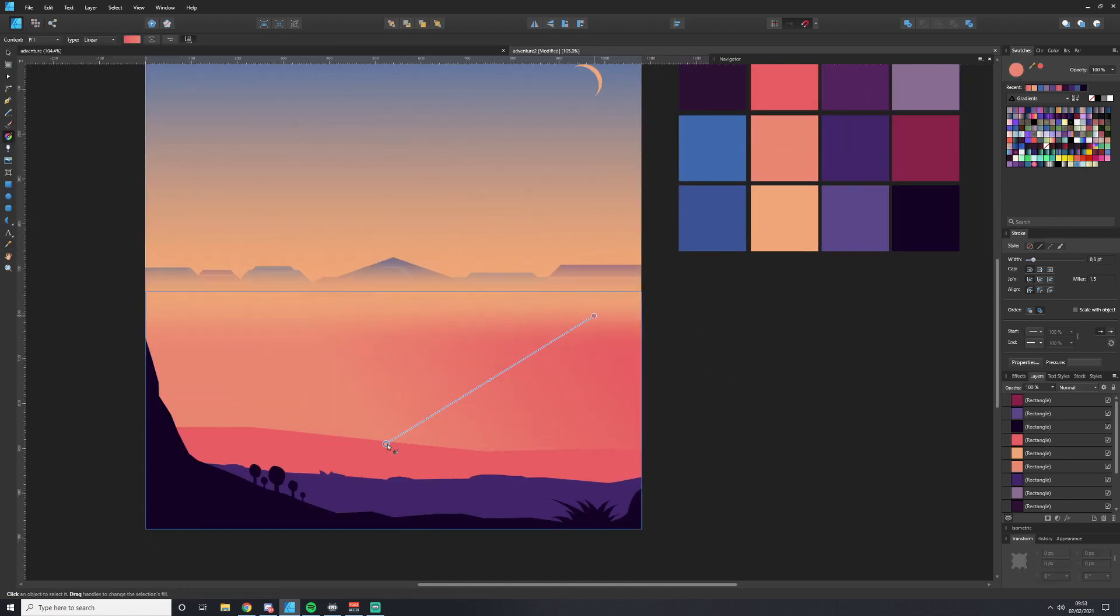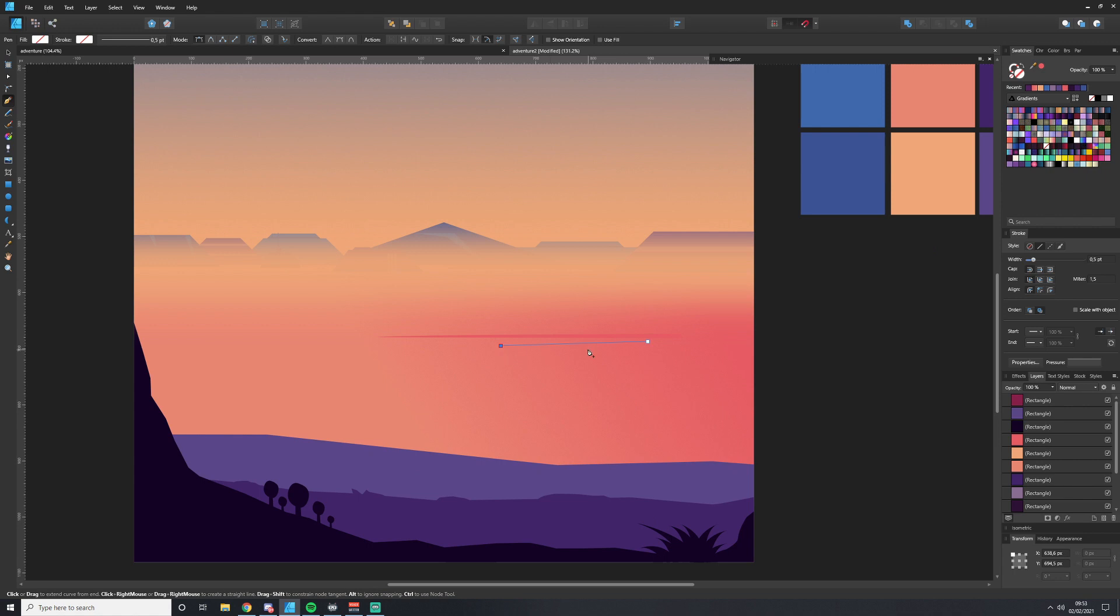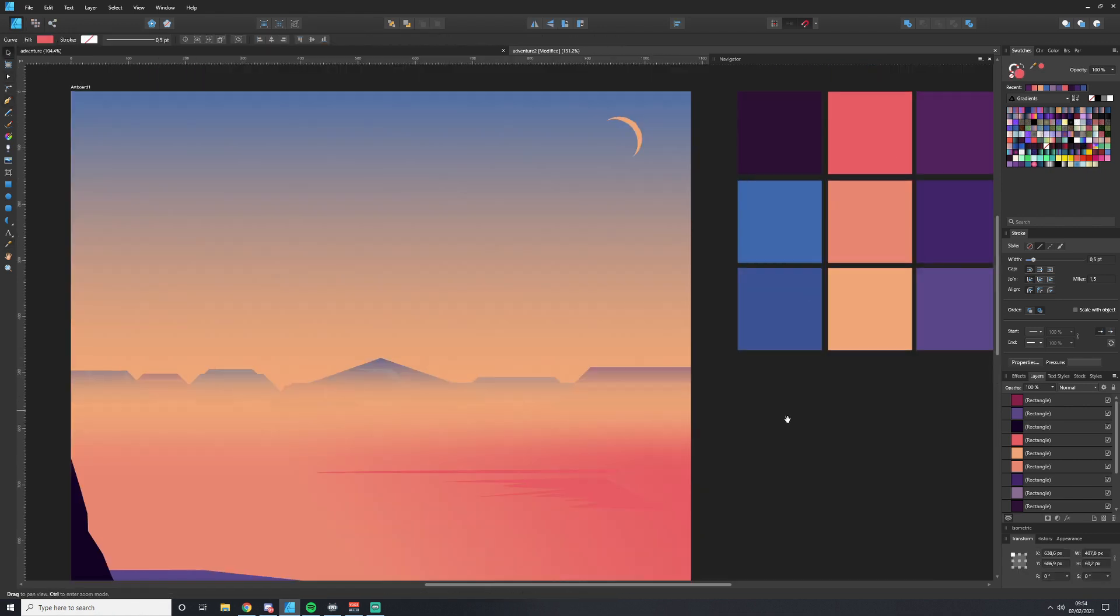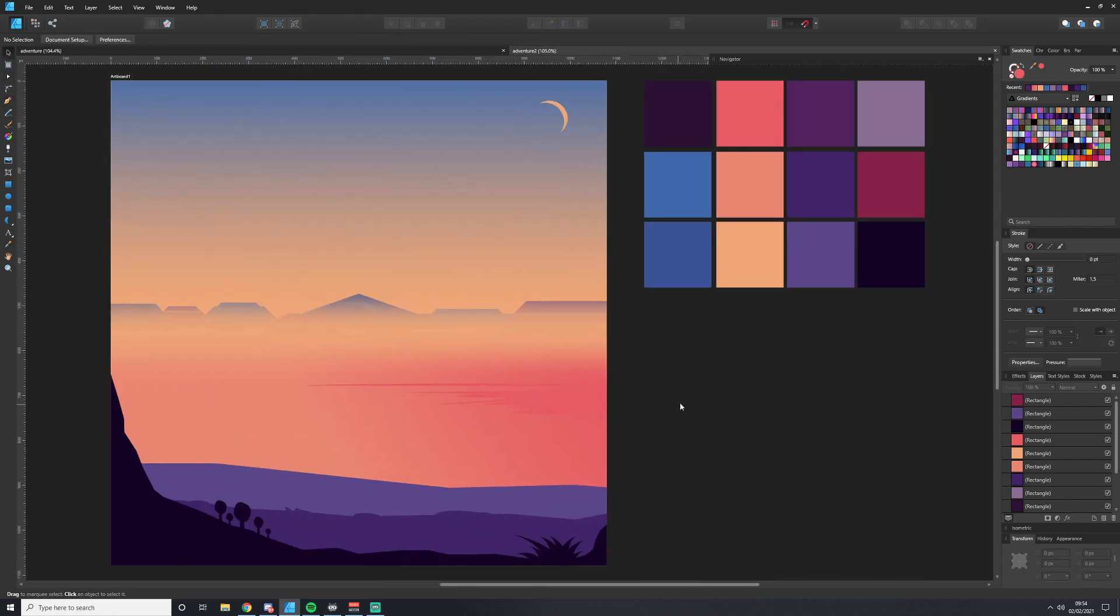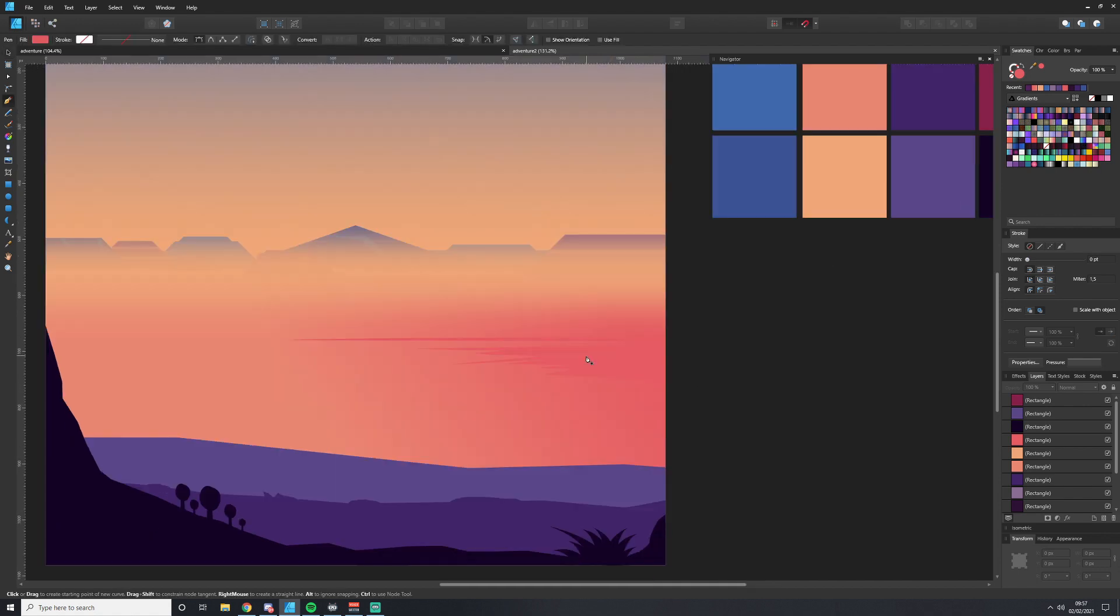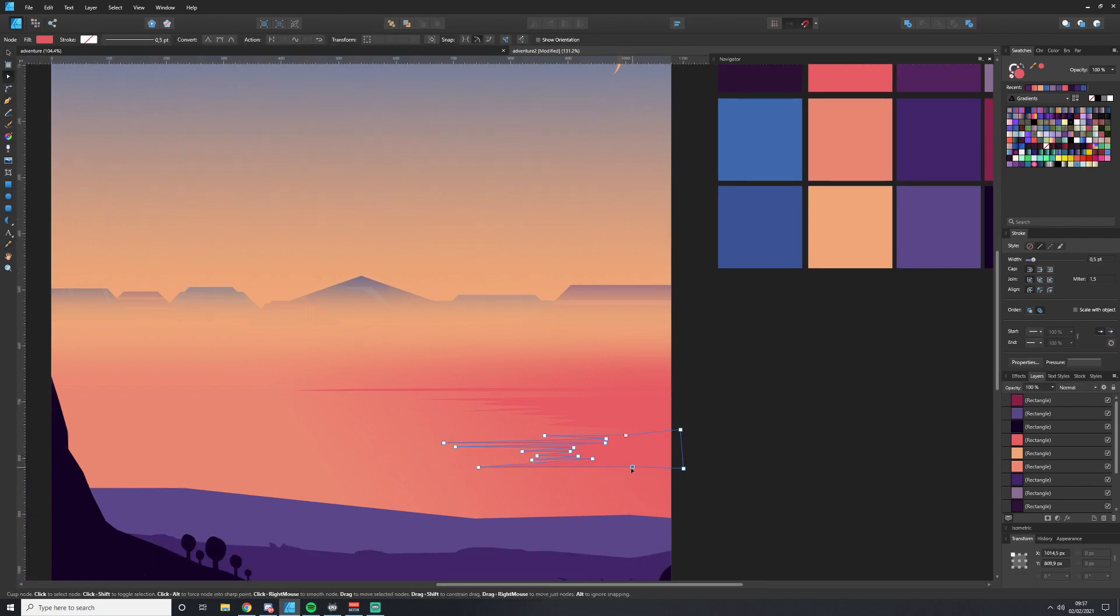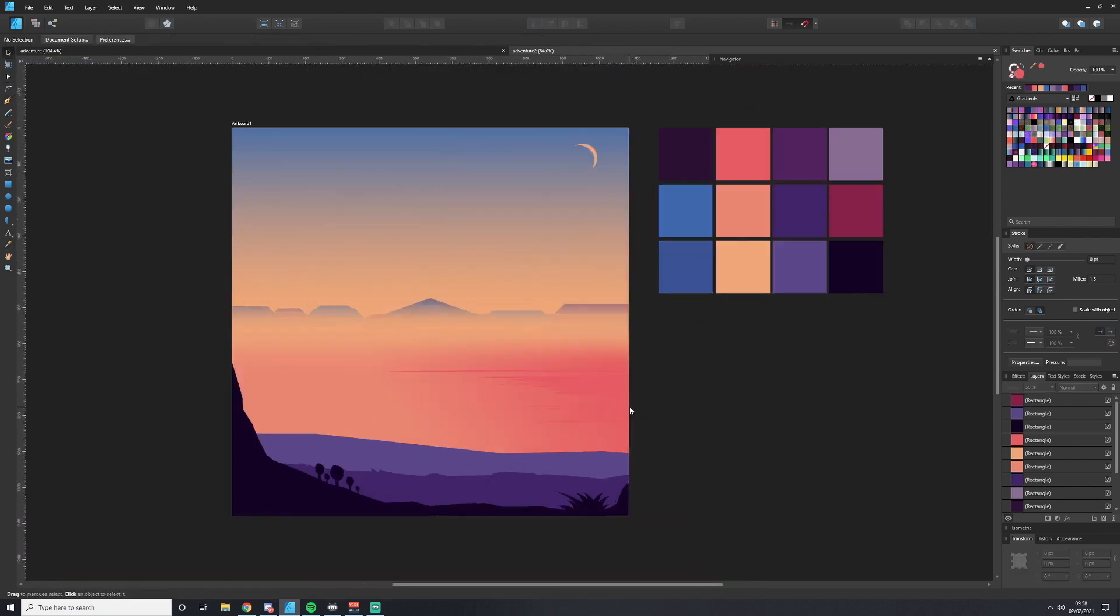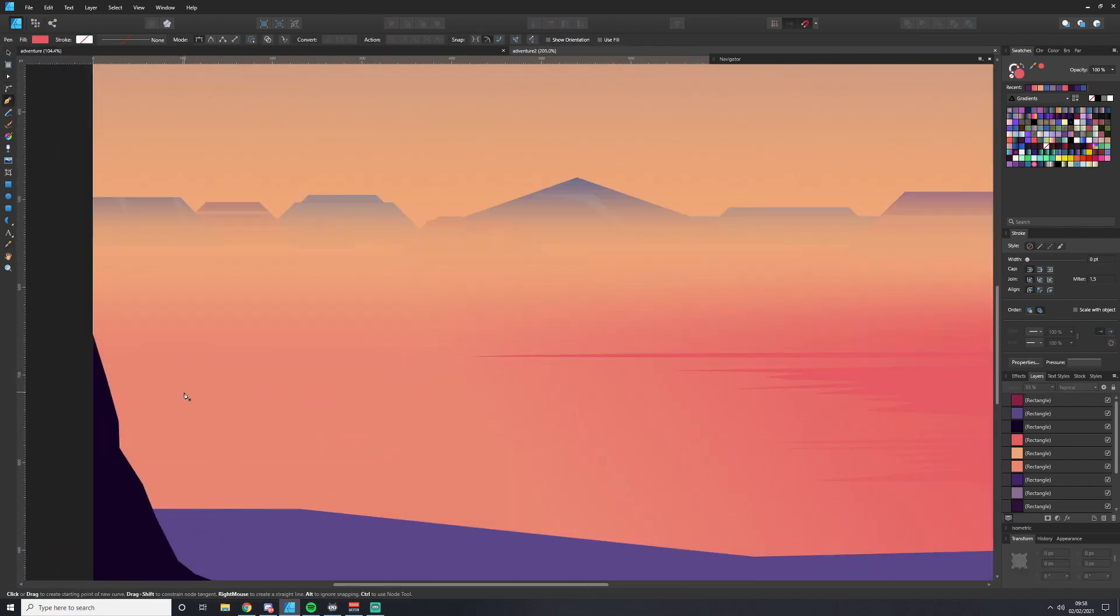To give the desert a little bit more texture, we give it a gradient and then start painting on some individual lines to make it feel like it's not a flat surface.